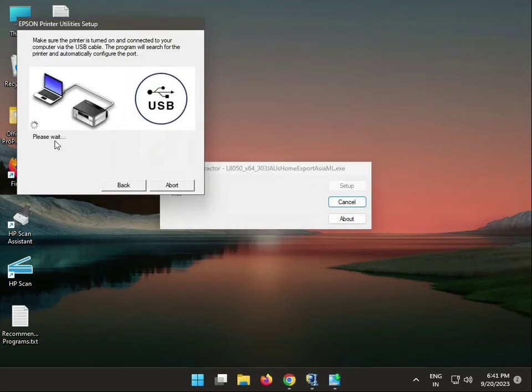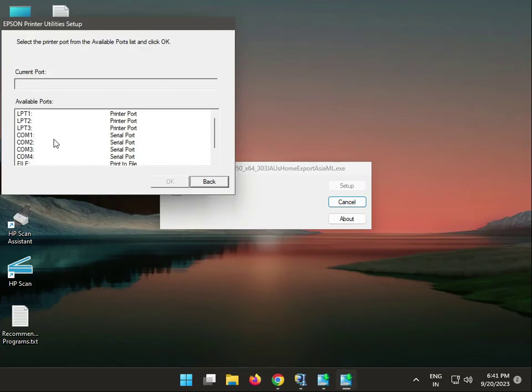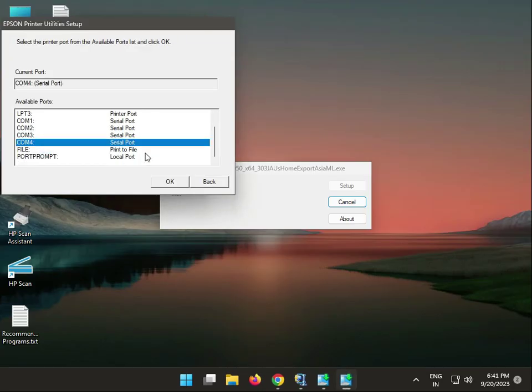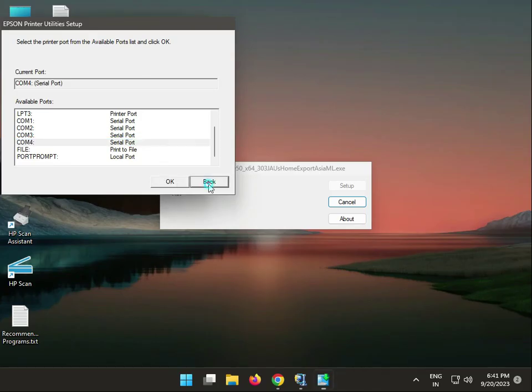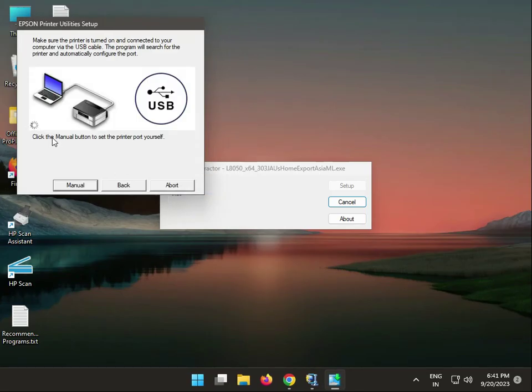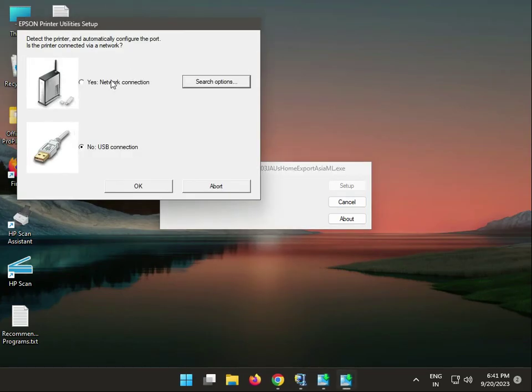When you connect the cable, it will automatically show. This is manual. You can check compact with the serial cable and then connect, but this is the best way to install. This is actually network.